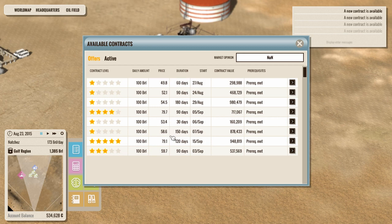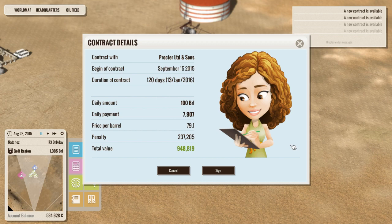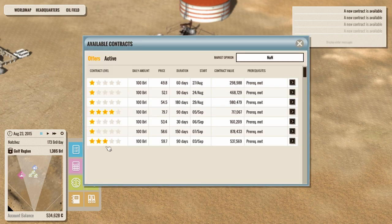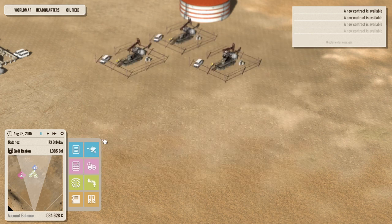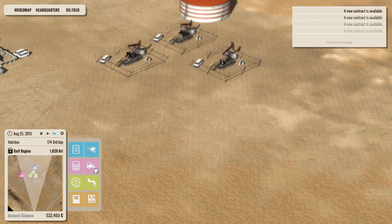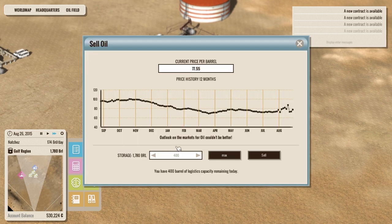79.1 for 120 days. Yeah, we're going to accept that. It's almost a million bucks. So, once that kicks in, we should be doing fairly well. And in the meantime...